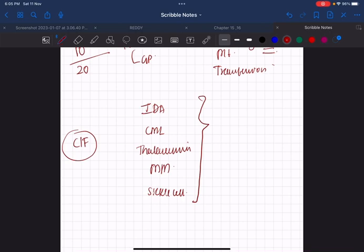For example, sickle cell anemia and thalassemia have almost the same clinical features, so you should know the points to differentiate between them. If you write the wrong diagnosis, you won't get even a single mark out of 15.